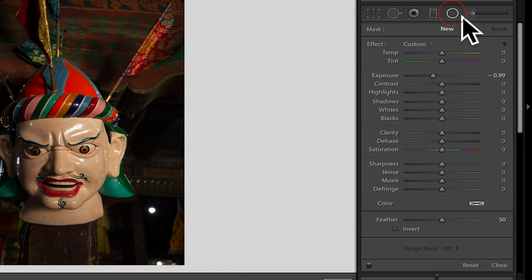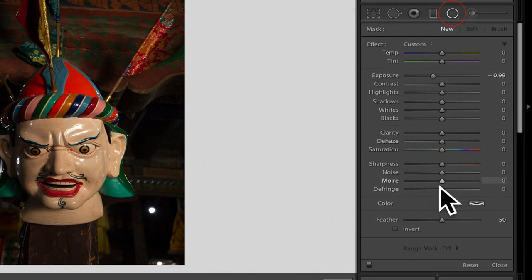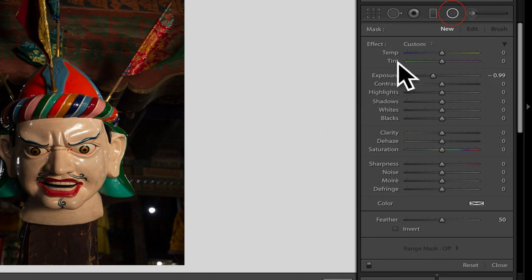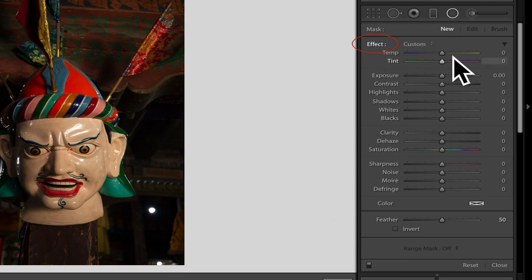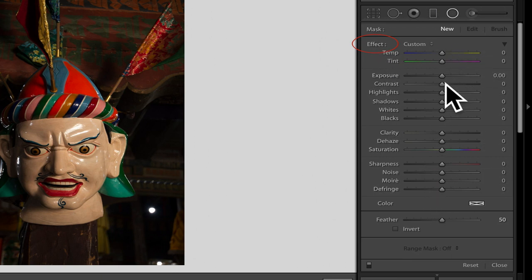Just press on that you will see so many different sliders to work with. We will work on these ones. These are all the same sliders which we get on the basic panel. If you double click on the effect, every effect will go and it all becomes zero.